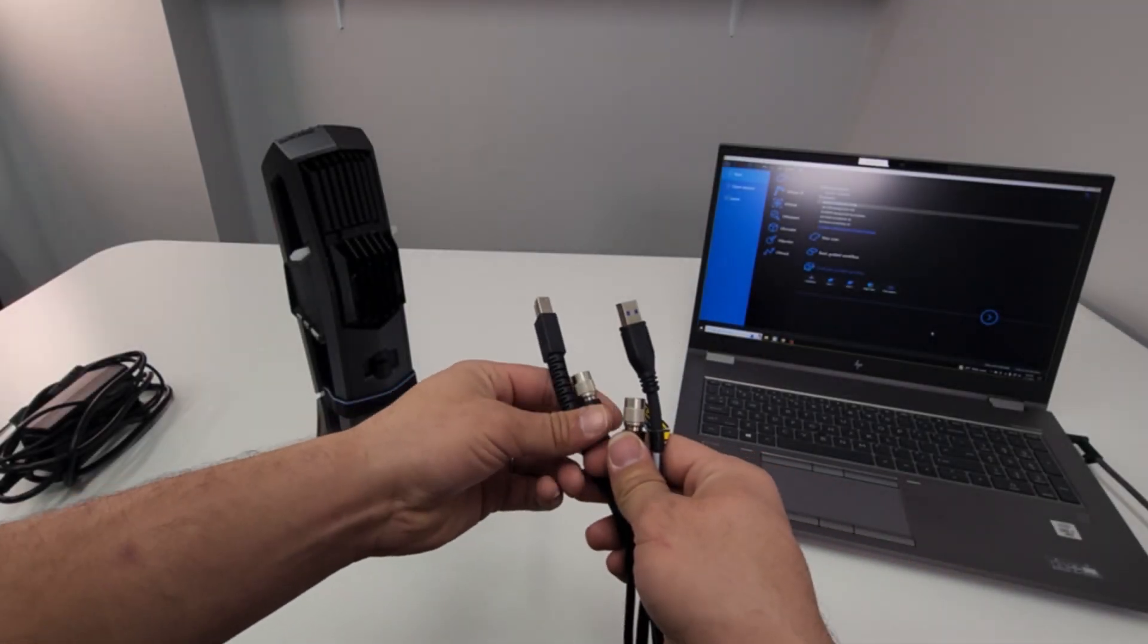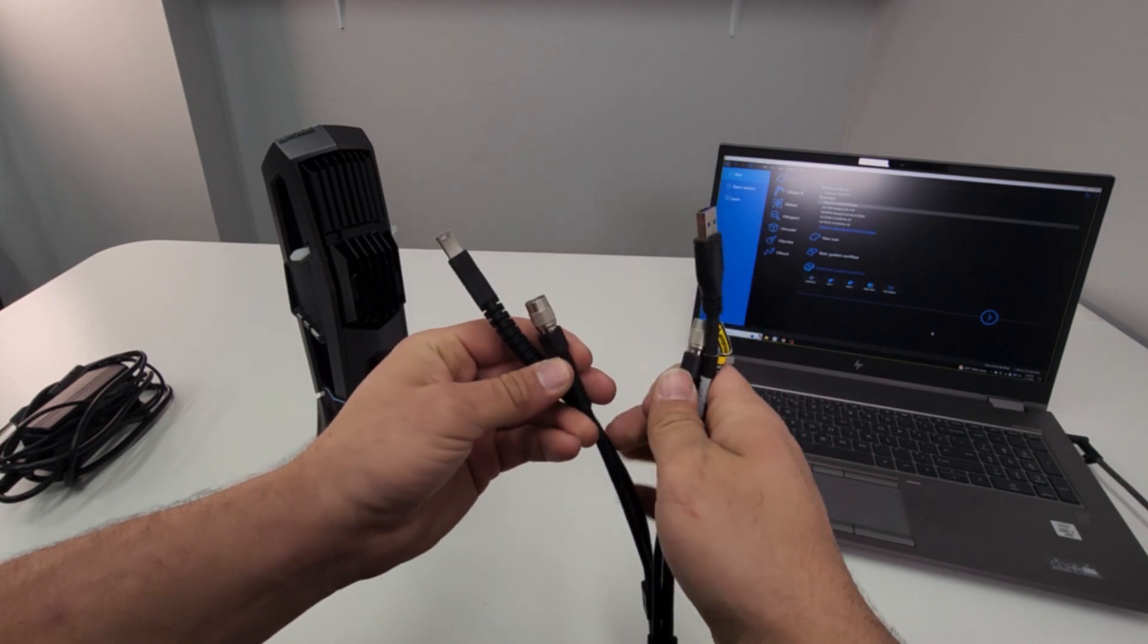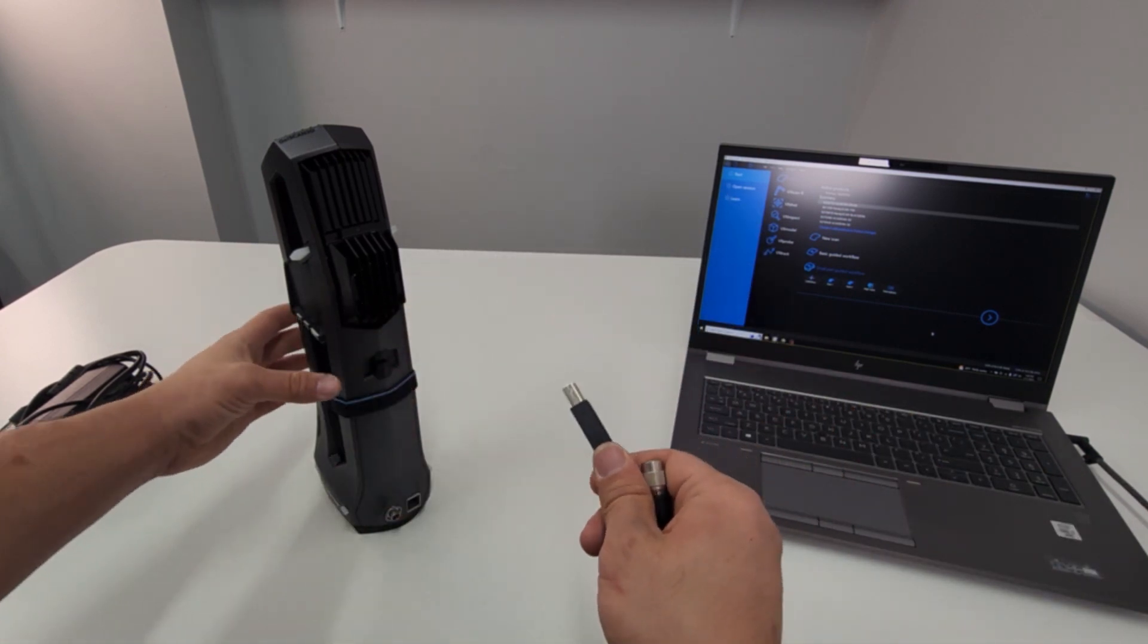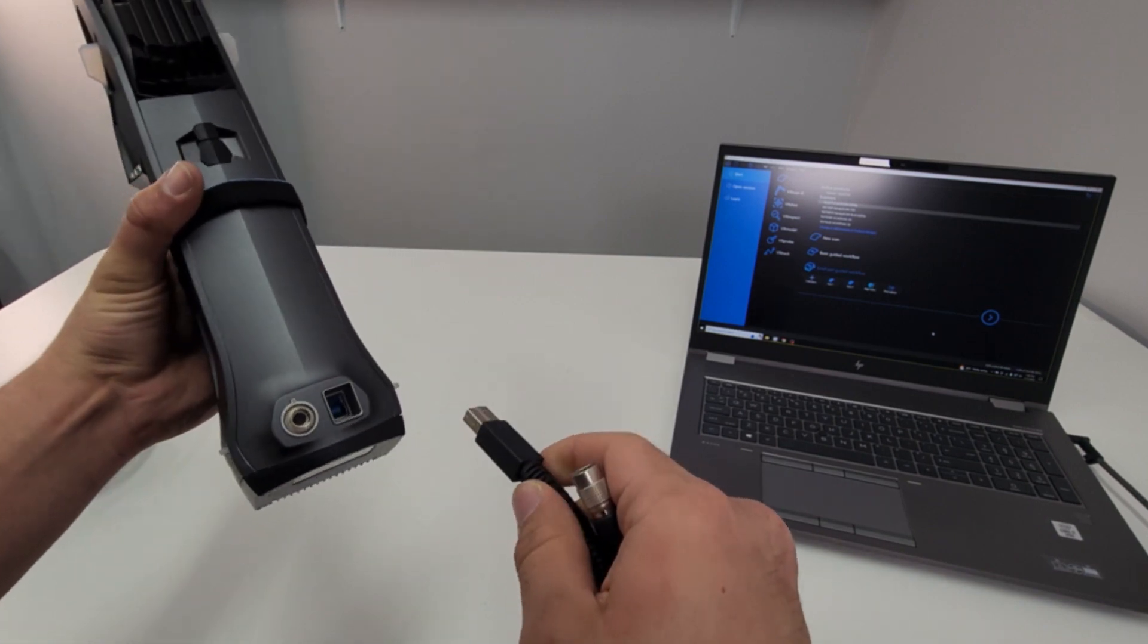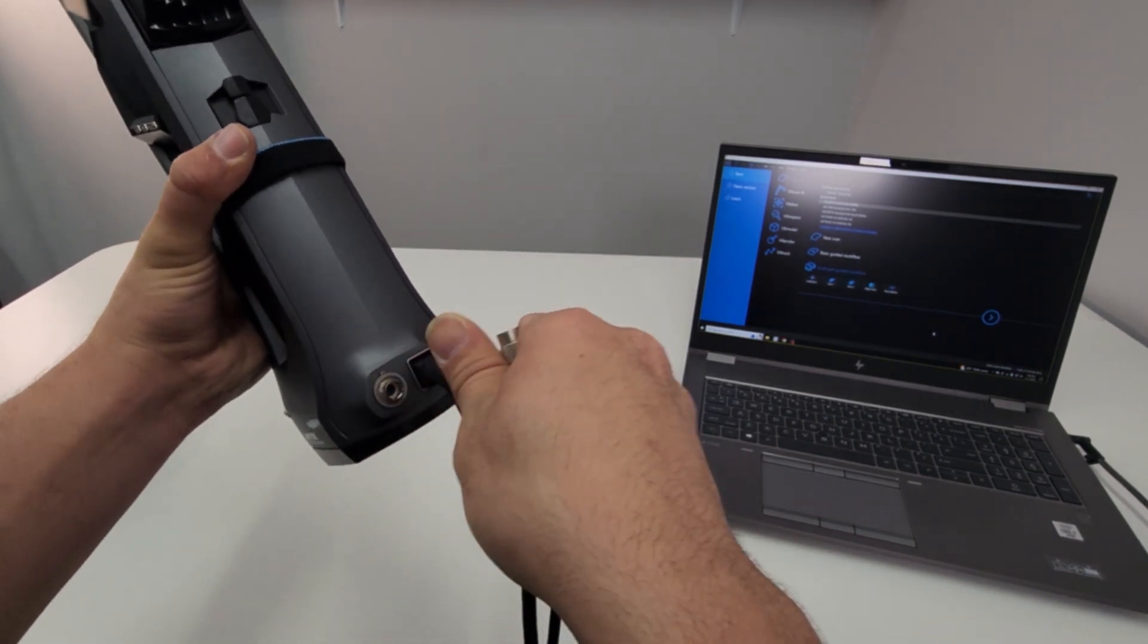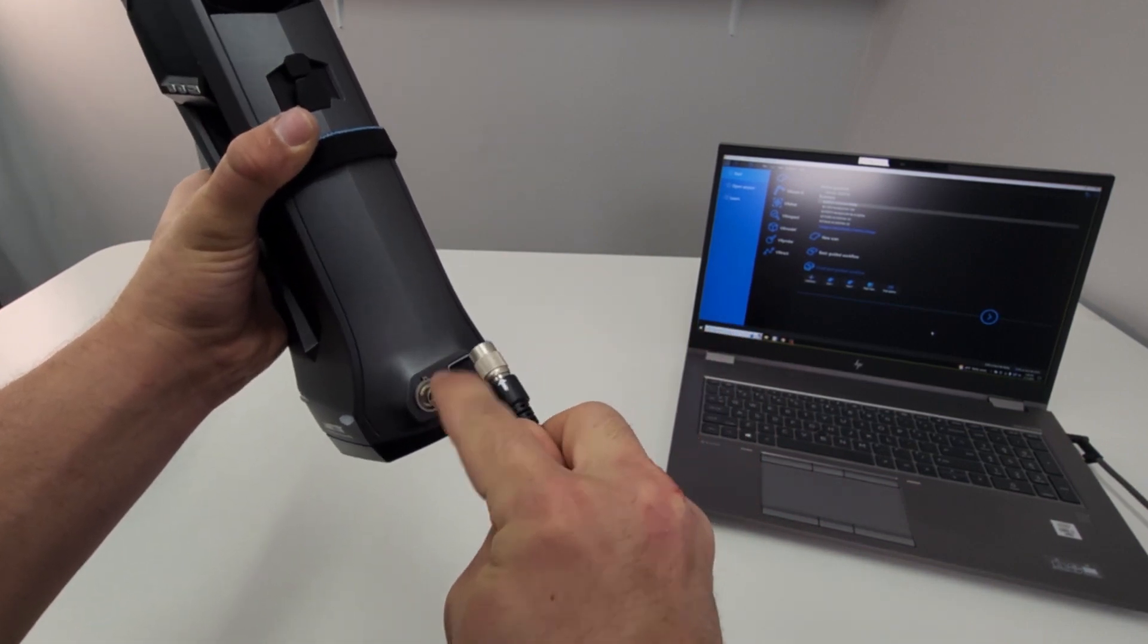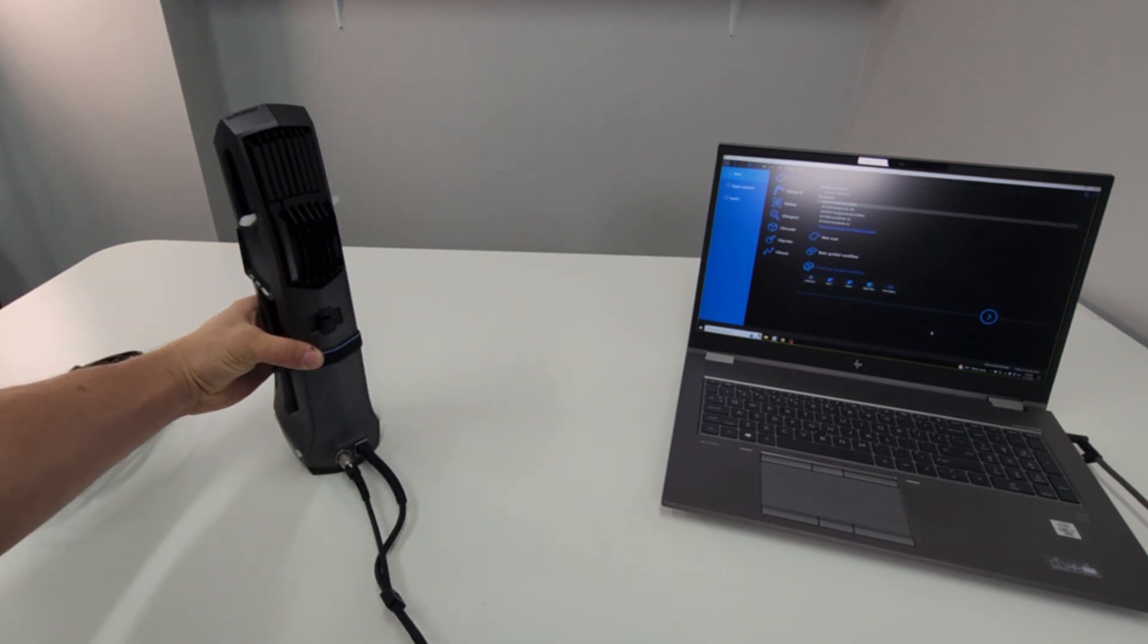You'll notice the scanner cable has two separate sides. The side with a USB A-B connector goes to the bottom of the scanner. Plug the barrel connector in, making sure to line the arrow up with the notch on the top of the port. You'll hear a small click.